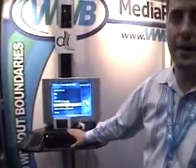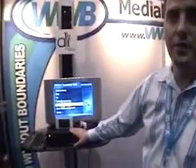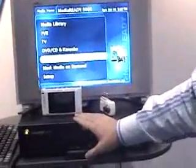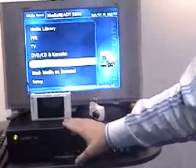The MediaReady 5000 retails anywhere from $599 to $799. Our website is www.bwbinc.com.